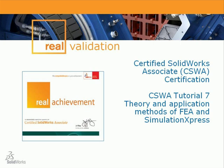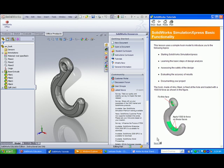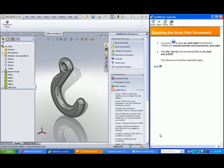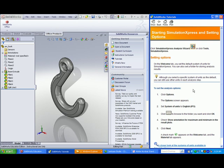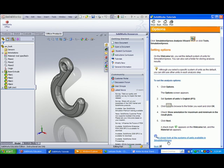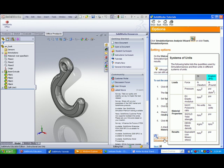CSWA Tutorial 7 – Theory and Application Methods of Finite Element Analysis and Simulation Express. To prepare for the Simulation Express questions in Theory and Analysis in Finite Element, be certain to go through the example located in SOLIDWORKS tutorials. The Simulation Express examples take you through a series of parts and review systems of units and theory behind FEA.